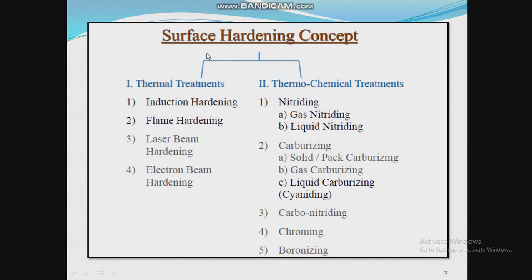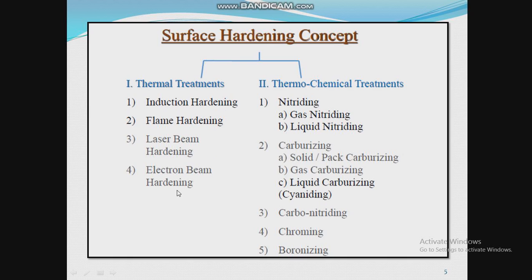The classification of surface hardening consists of two types: thermal treatments and thermochemical treatments. Under thermal treatments, there are four sub-categories: first, induction hardening; second, flame hardening; third, laser beam hardening; and fourth, electron beam hardening.